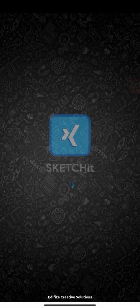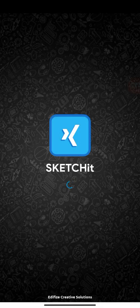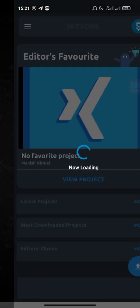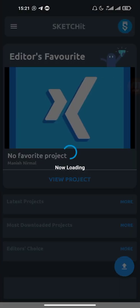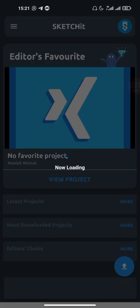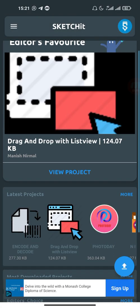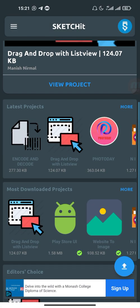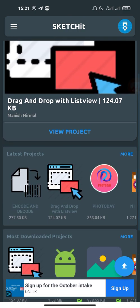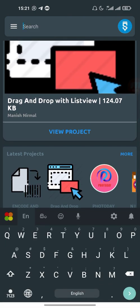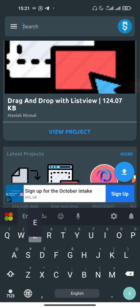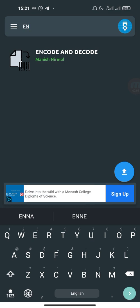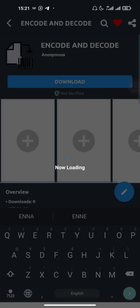Let me open it. It's loading. Okay, so this is the latest project that has been imported. If you can't find it, you can search 'encode'. If you search E-N-C-O-D, it's coming. So this is the project.